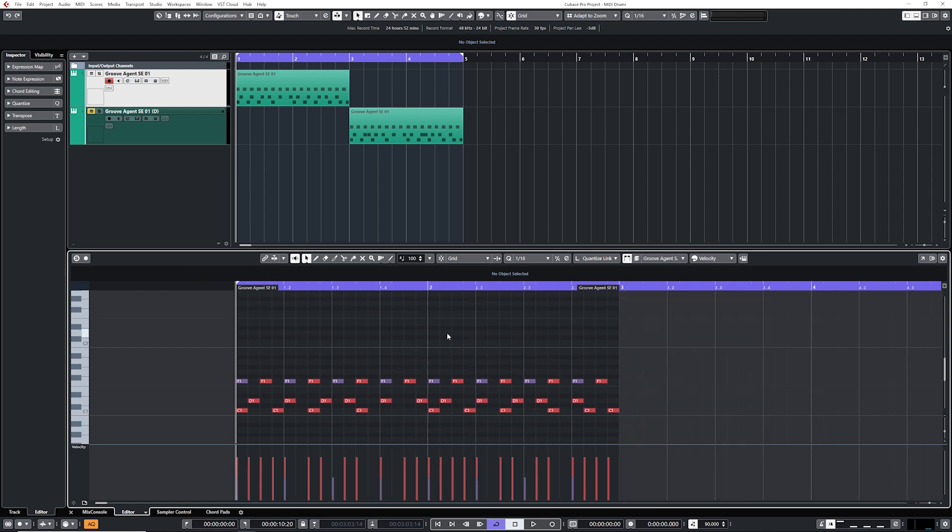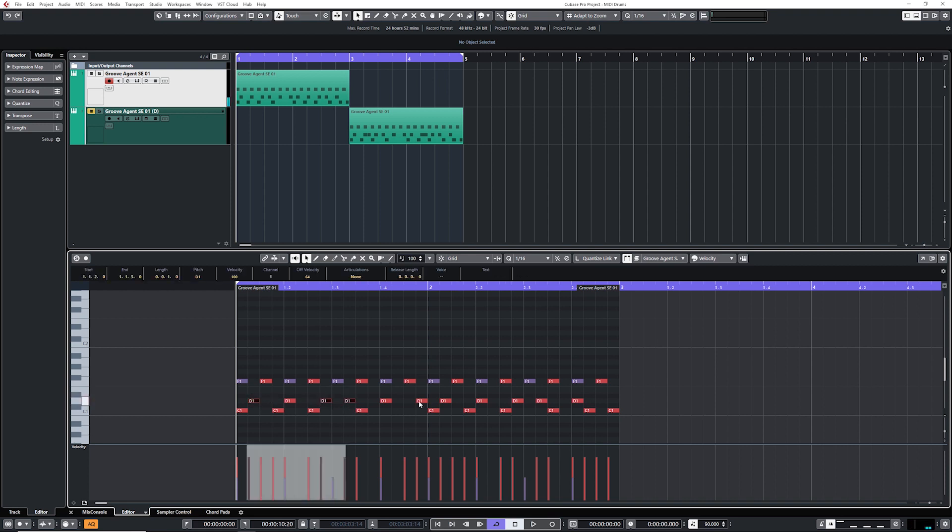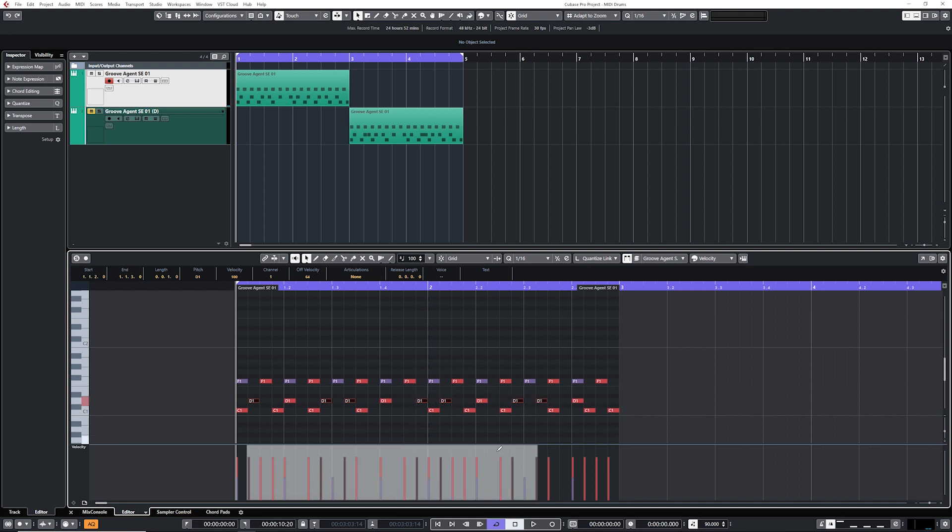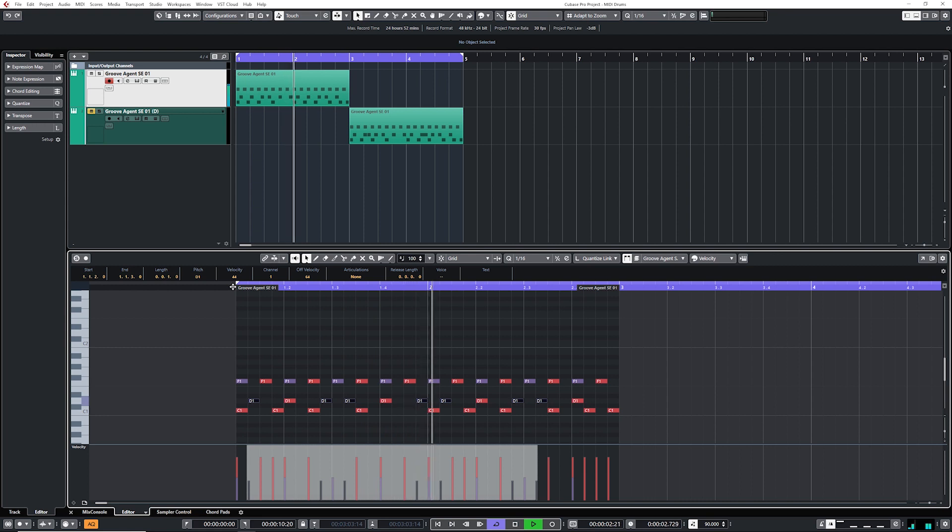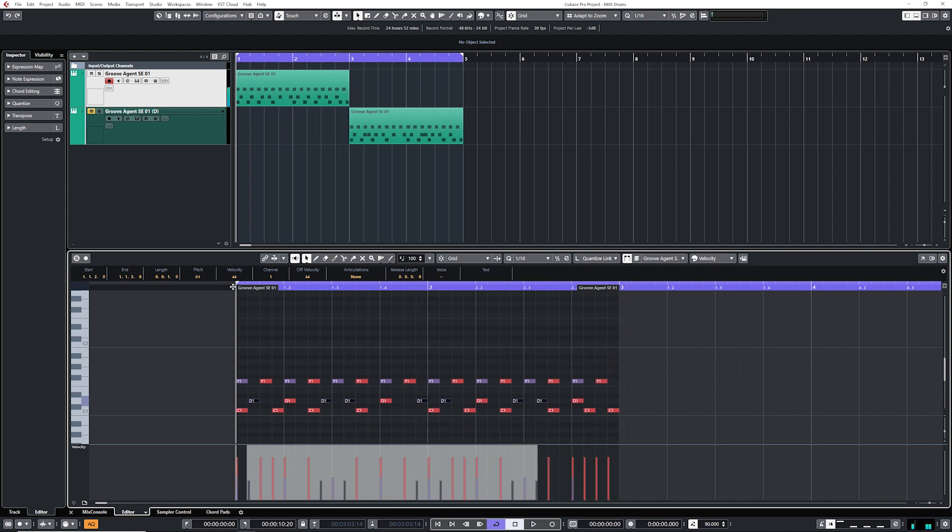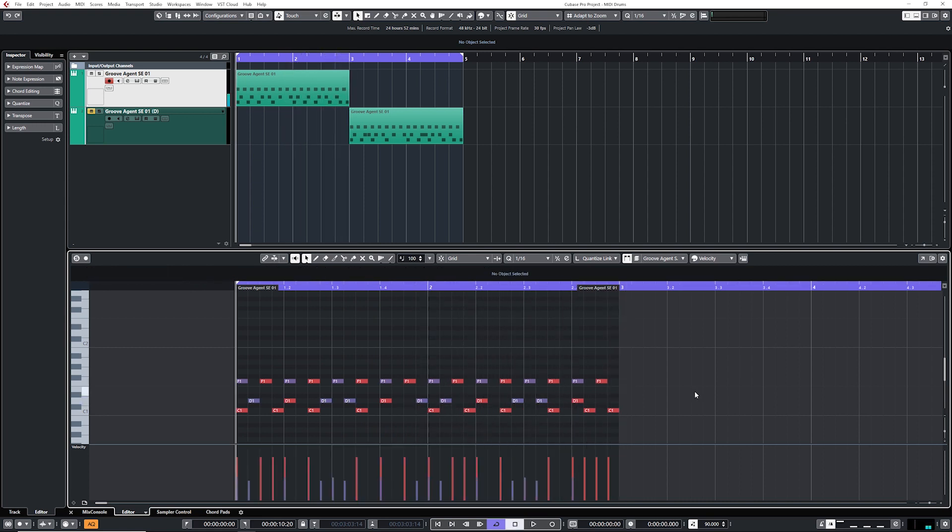Now I'm going to look at the snare and I'm going to keep the hits that are playing on 2 and 4 and bring down everything else. So let me select those. And bring those down. Let's listen to what that sounds like. Okay, cool. I wanted them to sound like ghost notes instead of hard hits. And right now I'm getting somewhere.